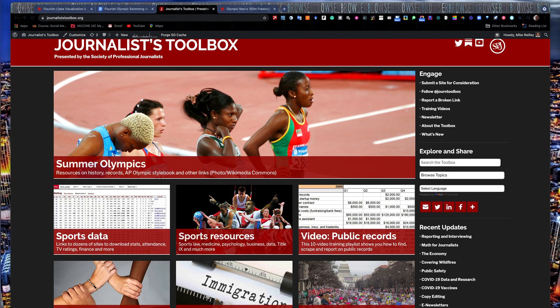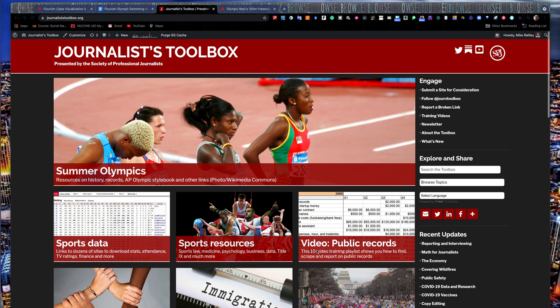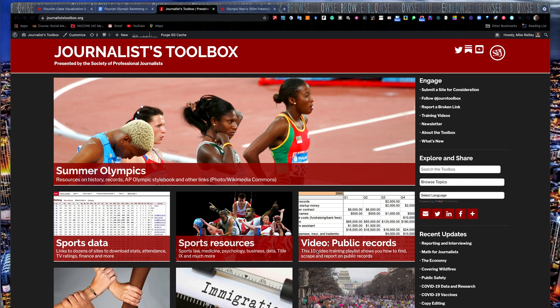Hi, everyone. Welcome to another Journalist Toolbox training. My name is Mike Reilly, the founder and editor at the Journalist Toolbox.